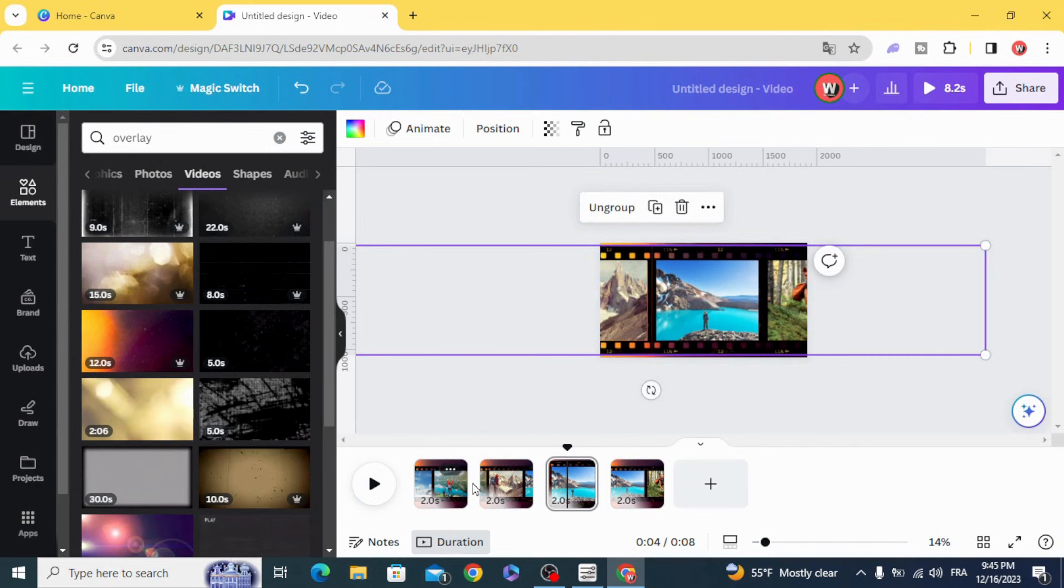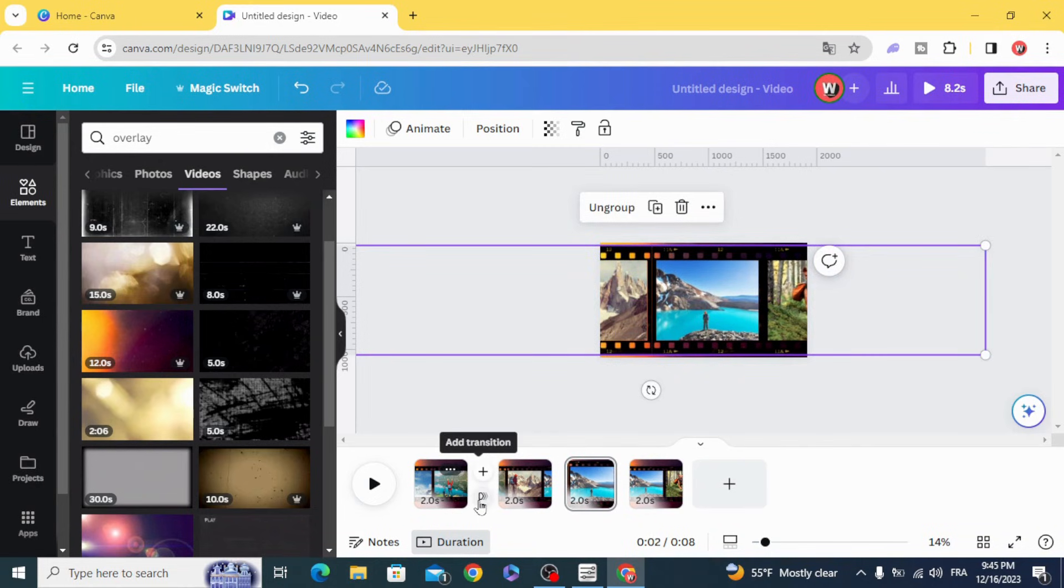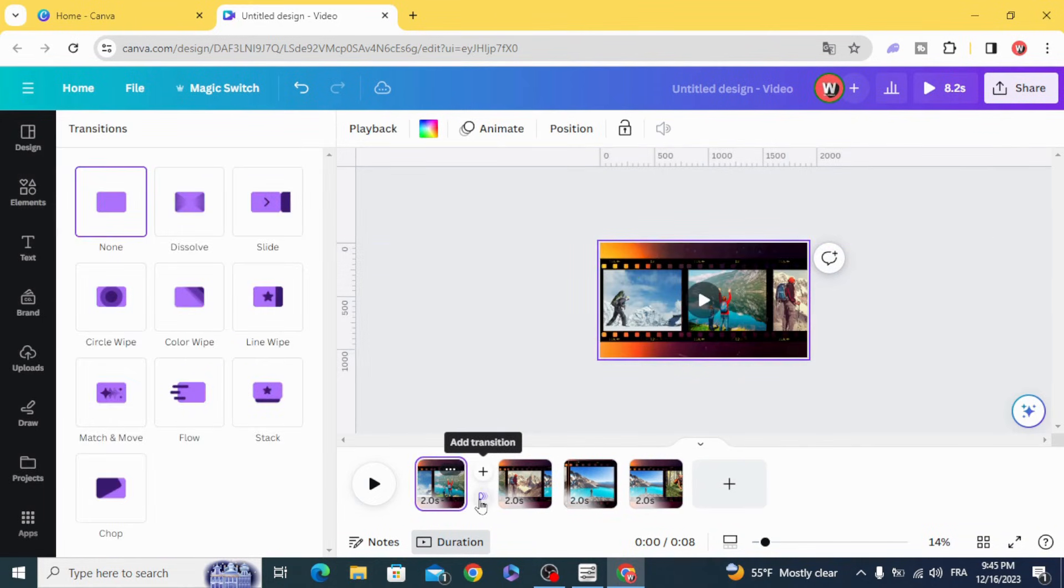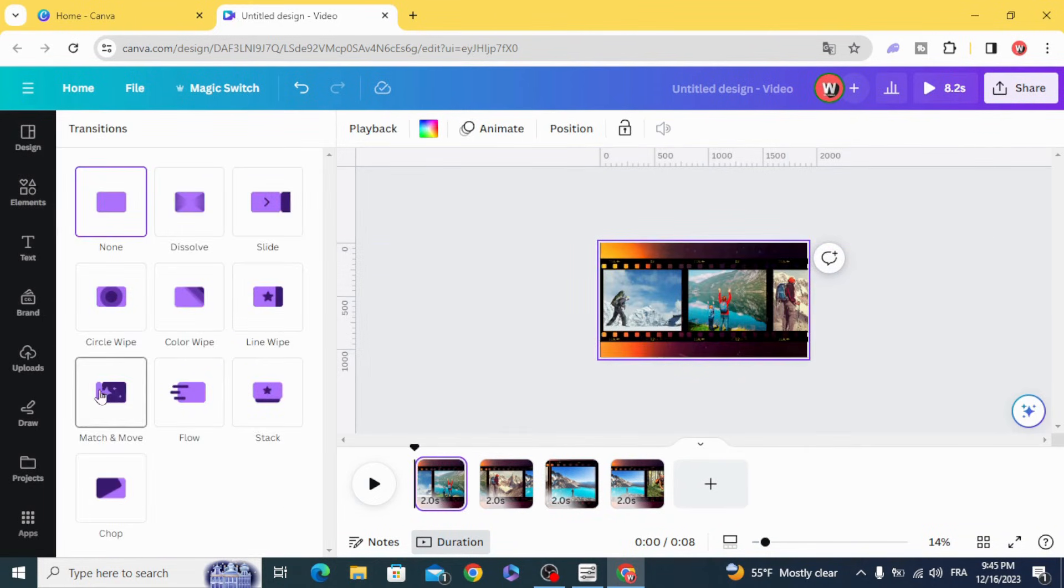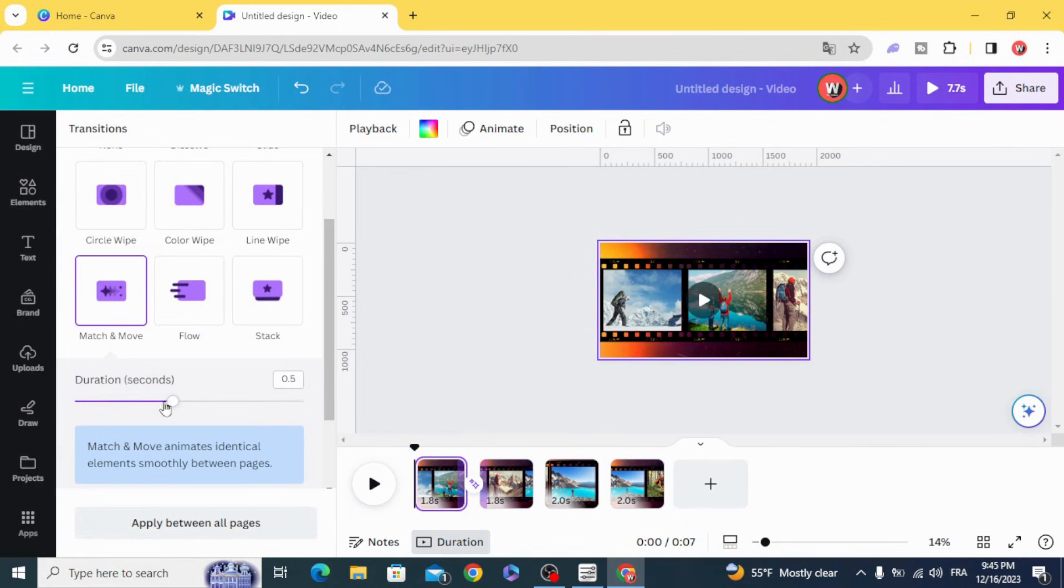Add transition, match and move, one second, apply between all pages.